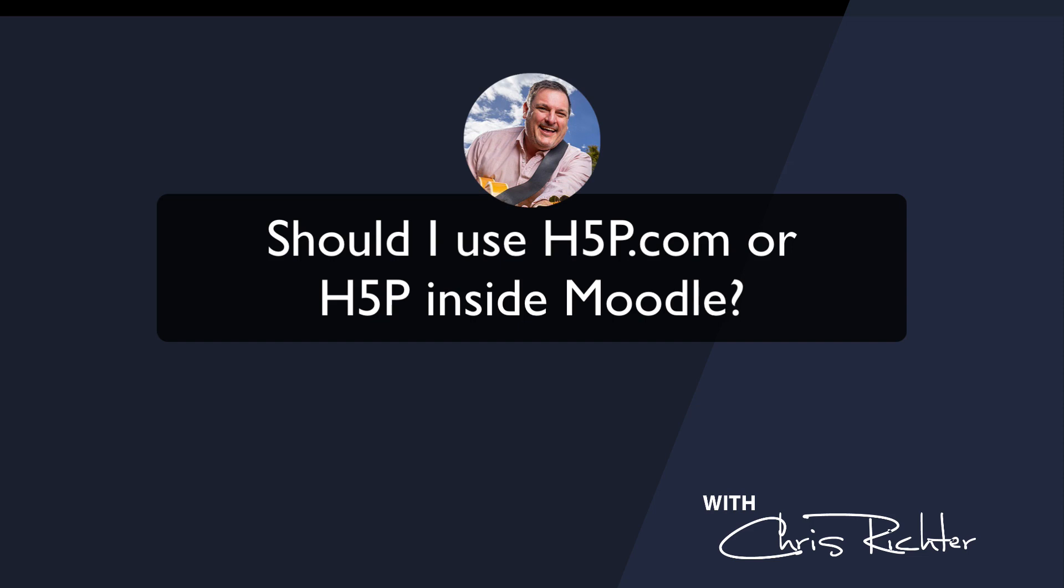We're looking at another question which somebody asked recently: should I use H5P inside my Moodle LMS platform or should I use H5P from H5P.com?